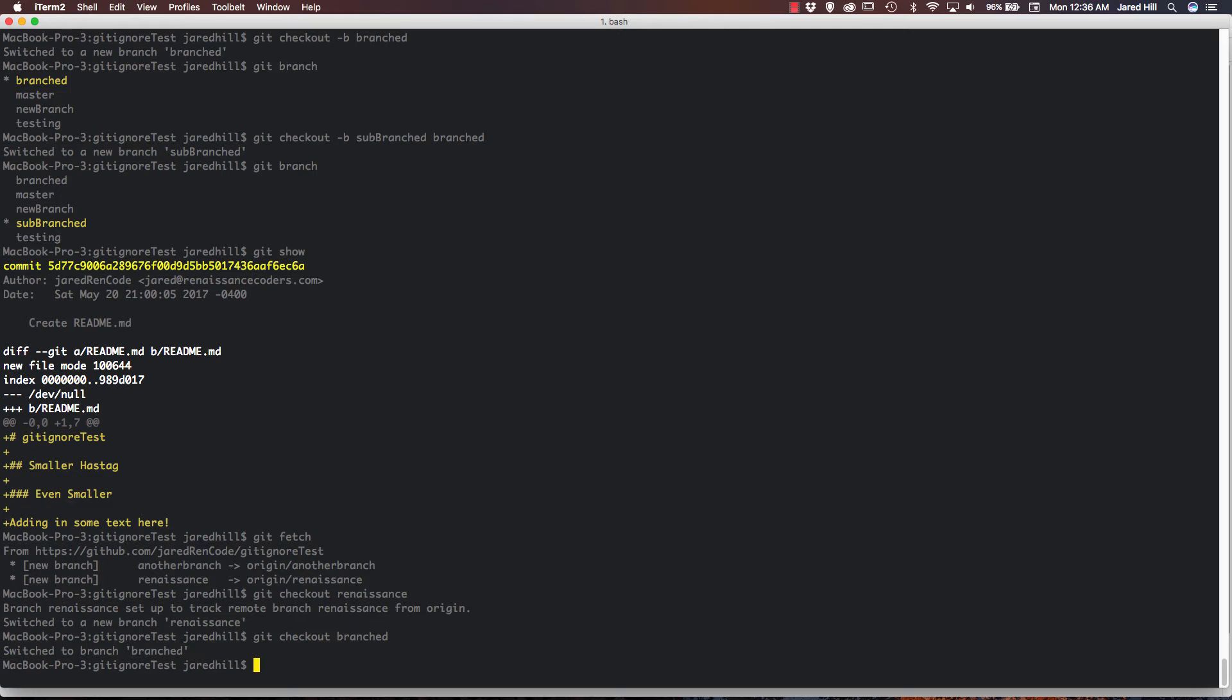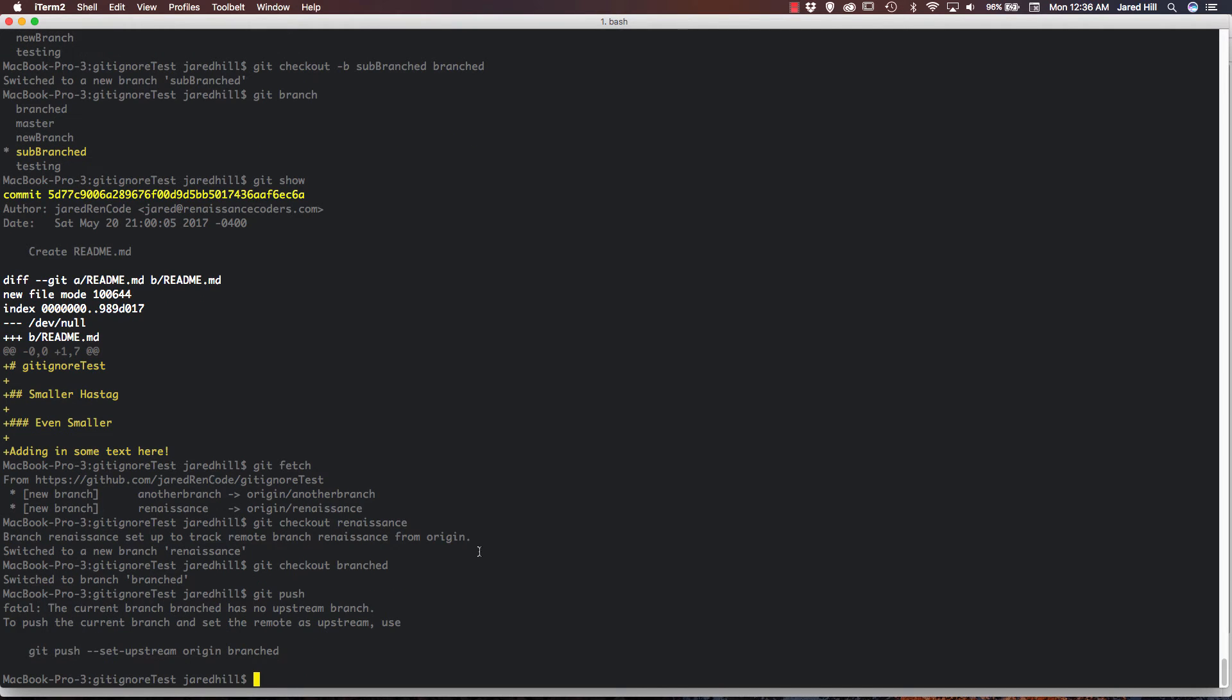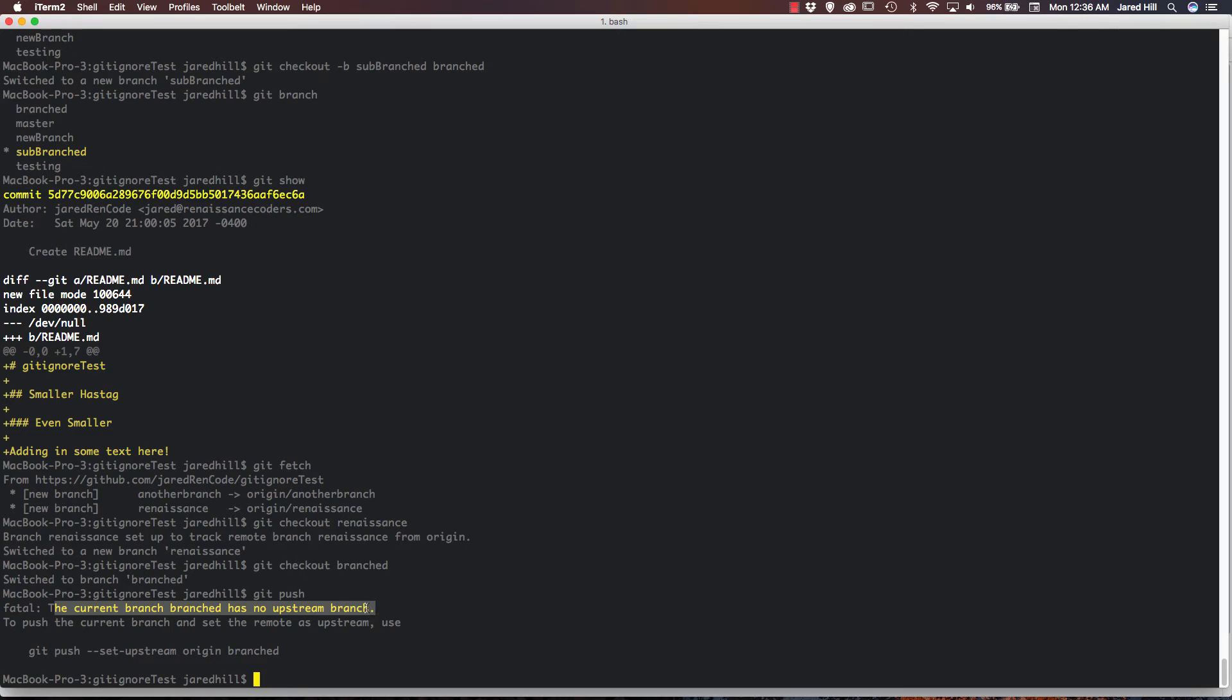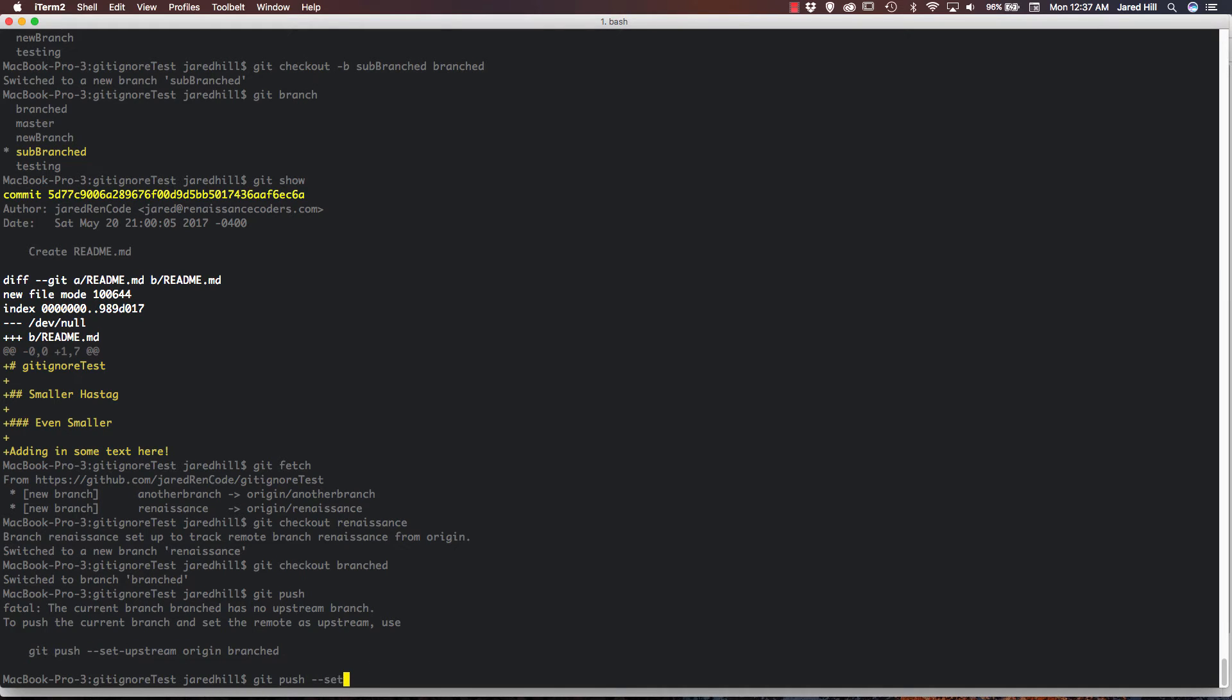And then what I can try to do is actually git push, but it's going to give me a quick error. And basically what this is saying is the current branch branched has no upstream branch. There's a lot of branches in one sentence. And to quickly fix this, actually git gives us a command to run. So let's run that command, just git push dash dash set dash upstream origin branched.